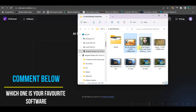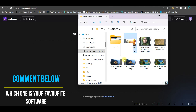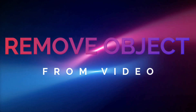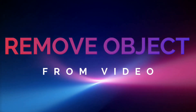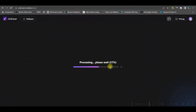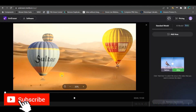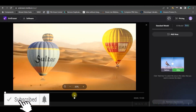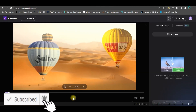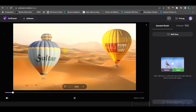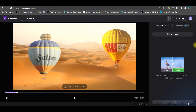Go to the upload option to access your media device, or you can simply drag and drop the video. The tool has two features — it can remove unwanted objects or any logo. Here I have a video with a couple of hot air balloons.